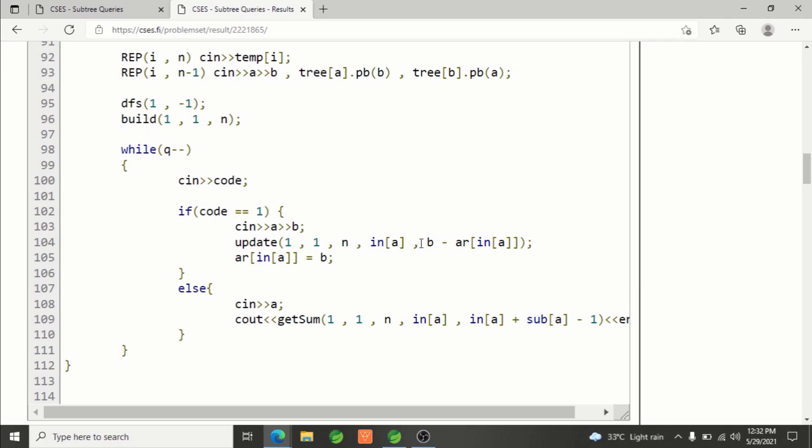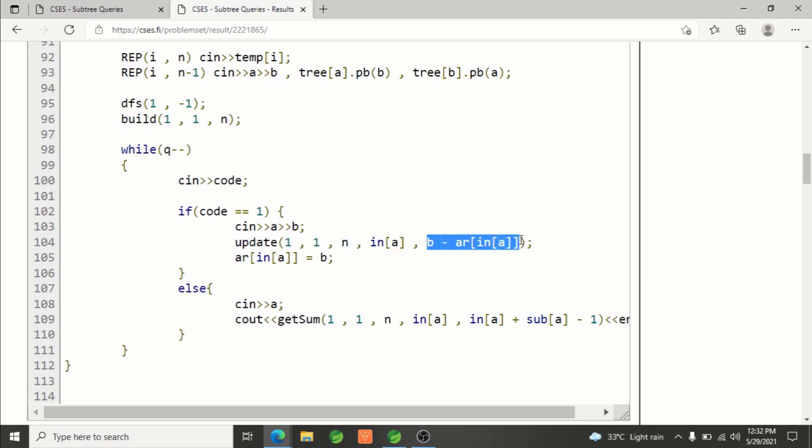That's exactly what I'm sending, and this will be added to the index in the segment tree for this node and it will be changed. This is simple segment tree update. After that, for this node the value has changed, so in the array ar this value is stored at index in-time of a.